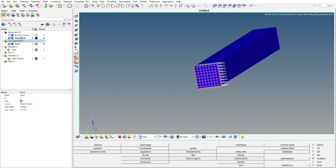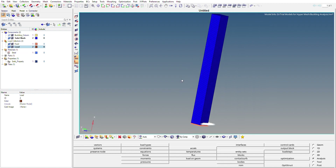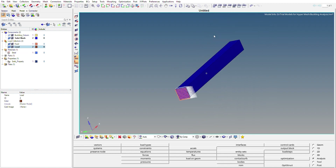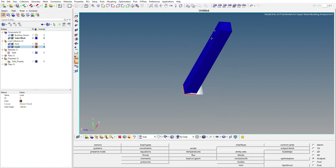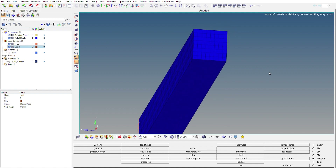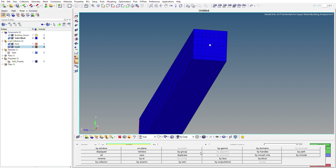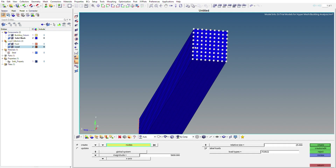Right-click on the load collector, click Create, and name this load collector as Load. Under this load collector we'll create the forces to be applied on the column. We'll apply the force on the top face — the face exactly opposite to the fixed face. Go to Analysis, then Forces, and select all nodes on the top face using By Face.